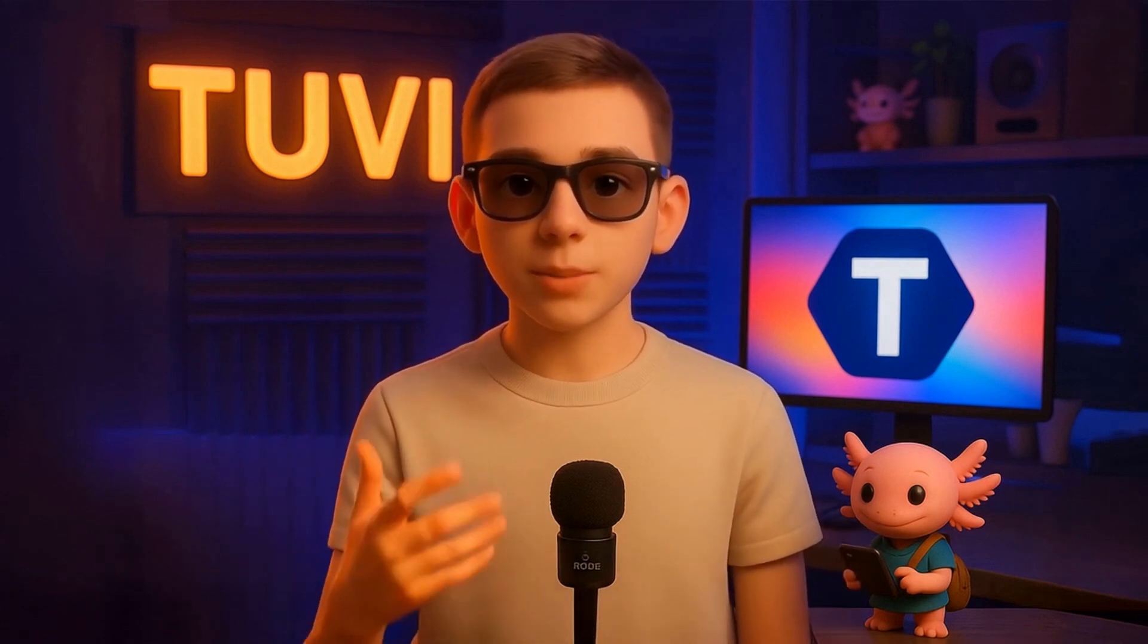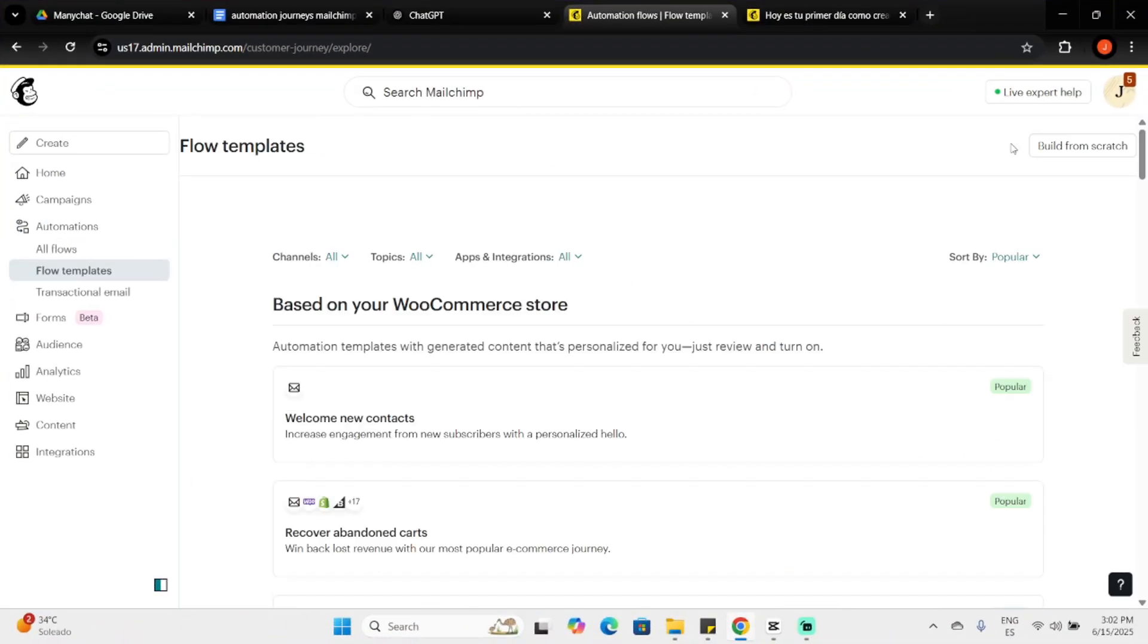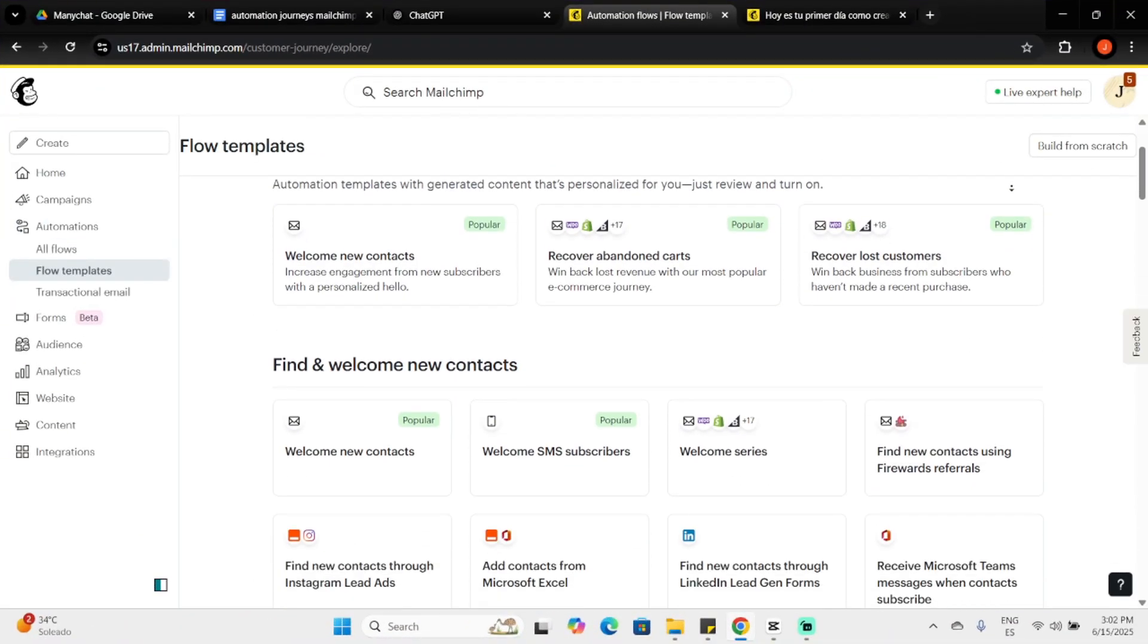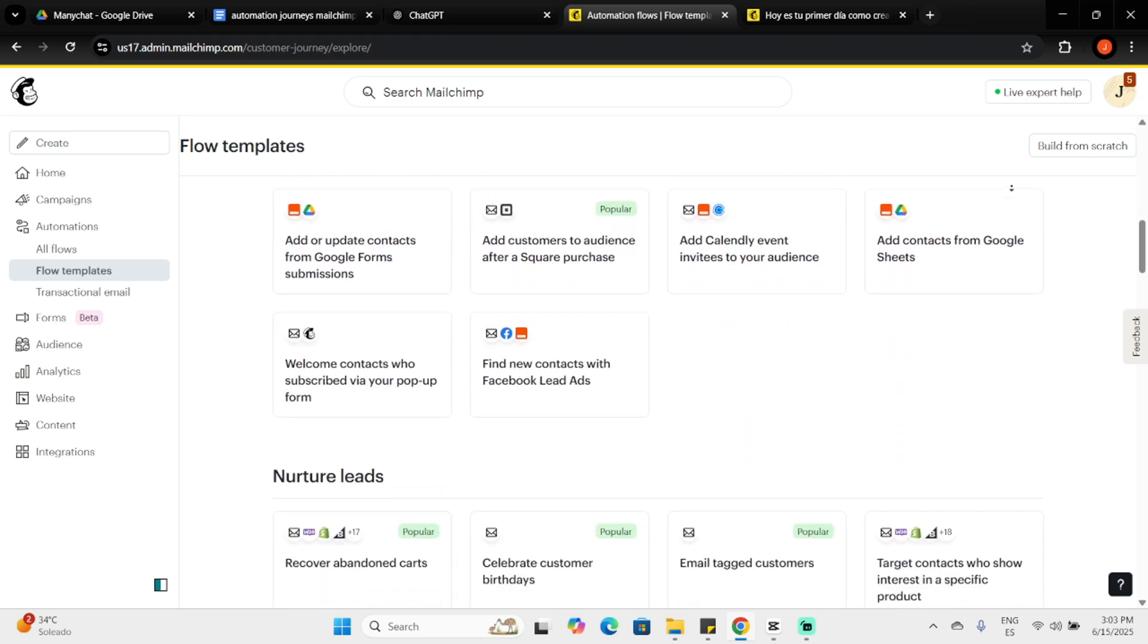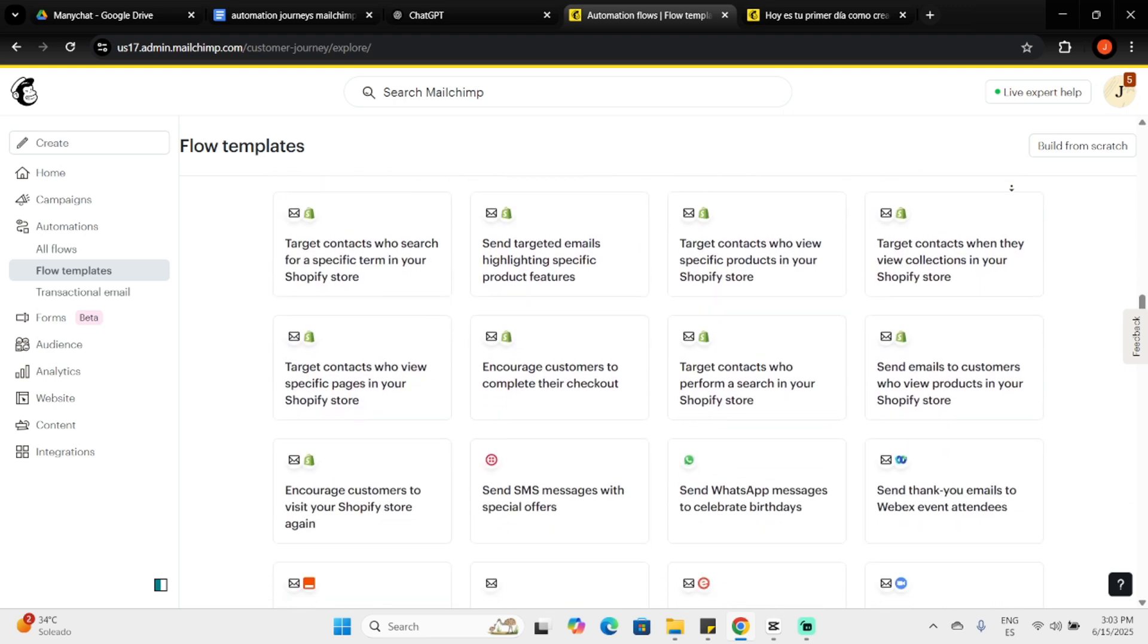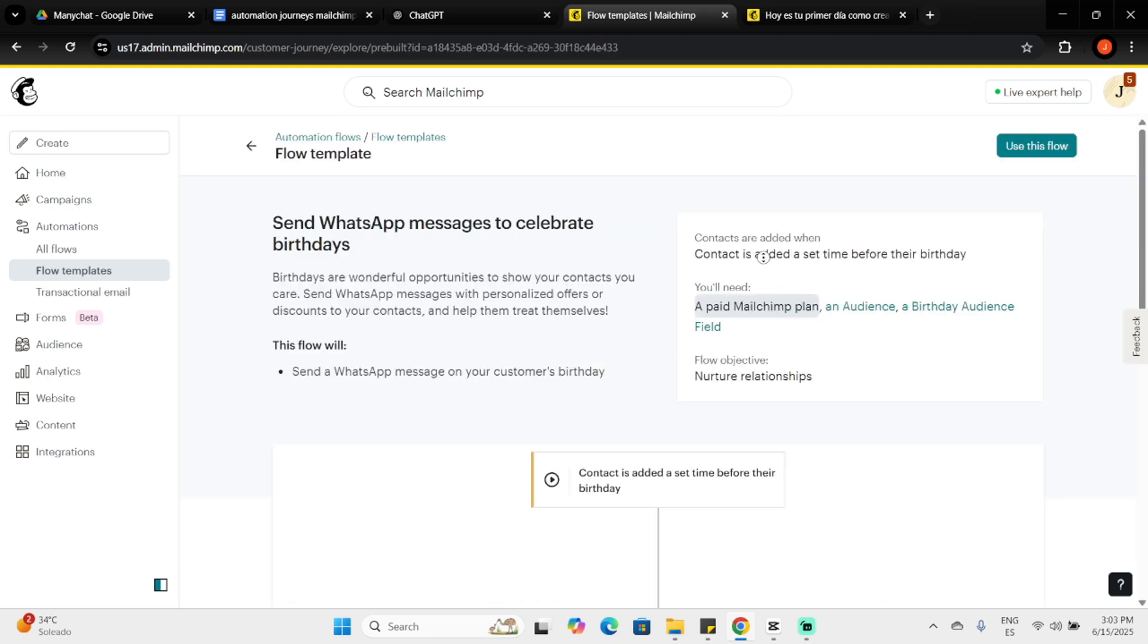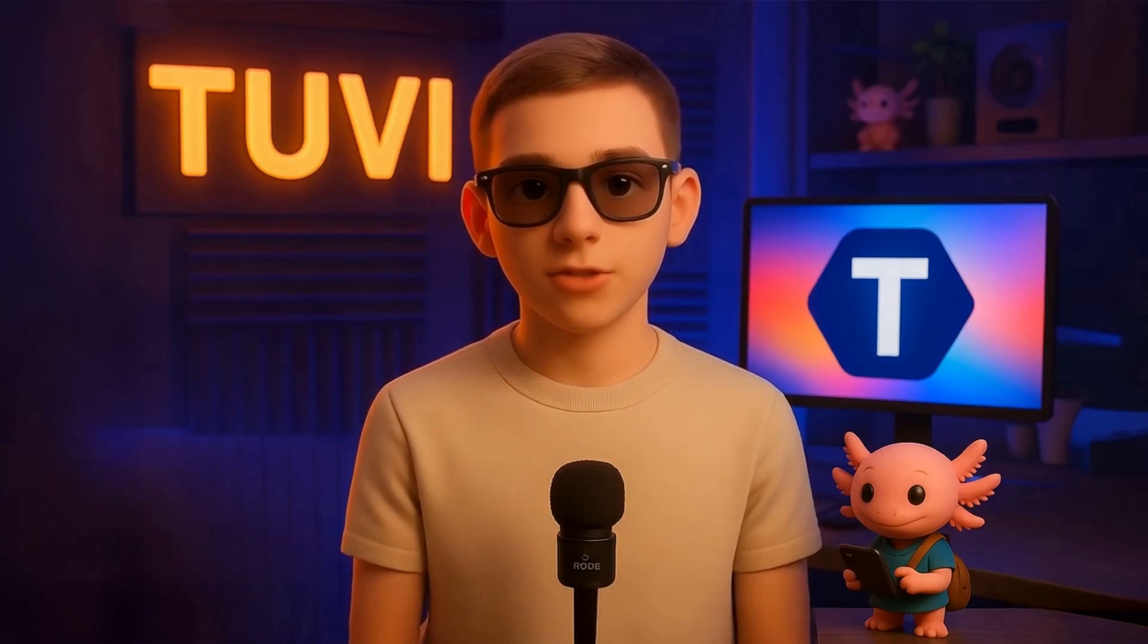Lastly, let's explore pre-built flows. These are excellent for quick setups or inspiration. Each pre-built flow has a description and preview. Click Use this flow when ready. Remember, pre-built flows are customizable. Add or delete flow points as needed.